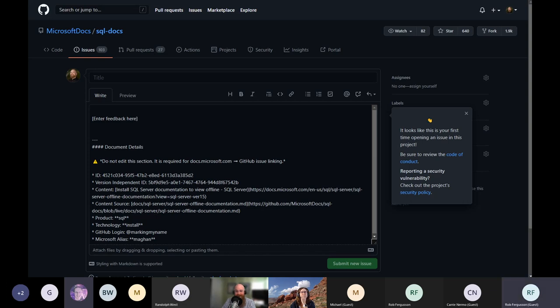GitHub has a dark mode as well — it's actually very nice.